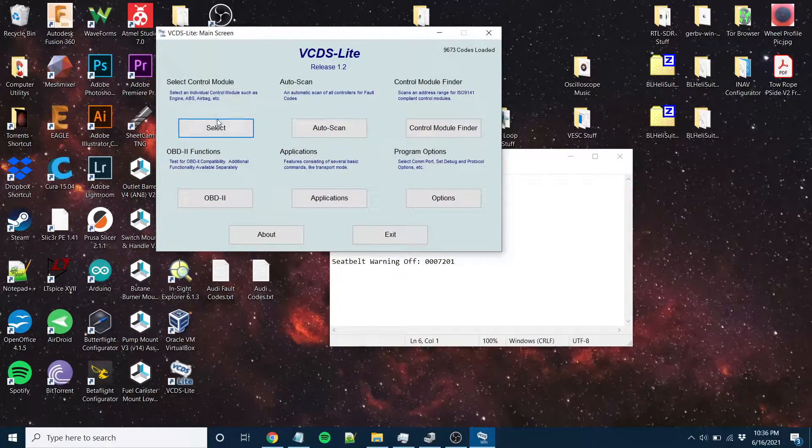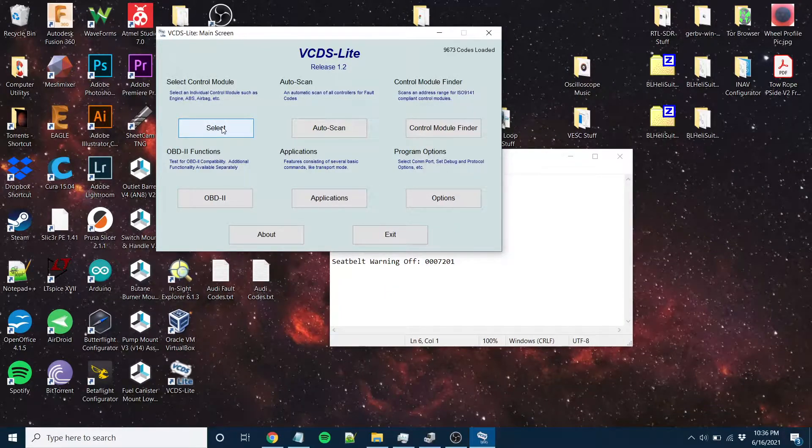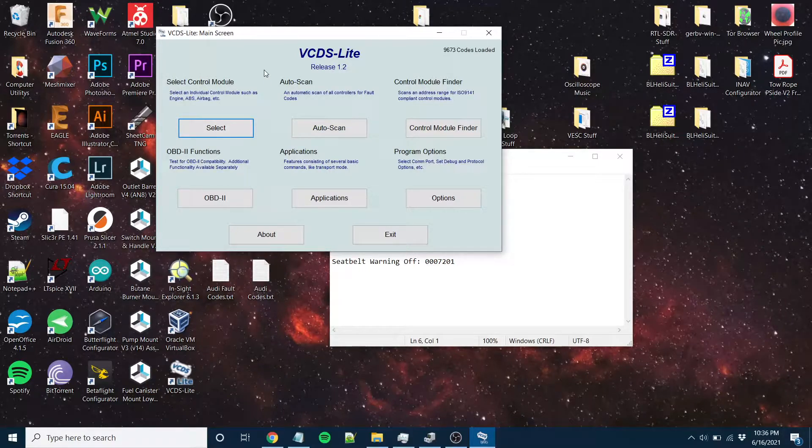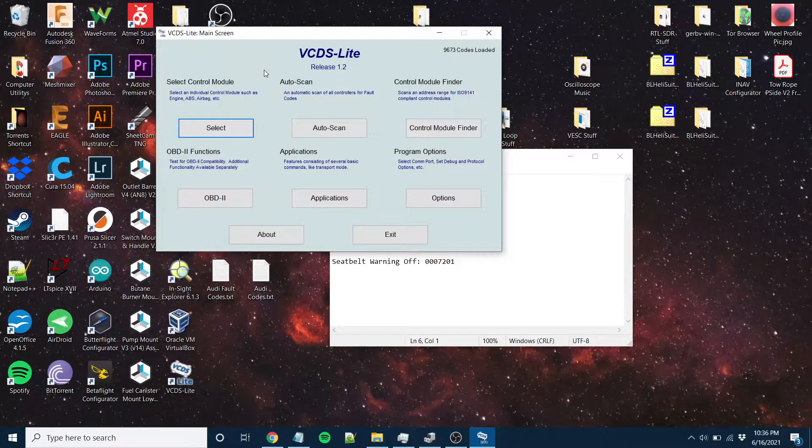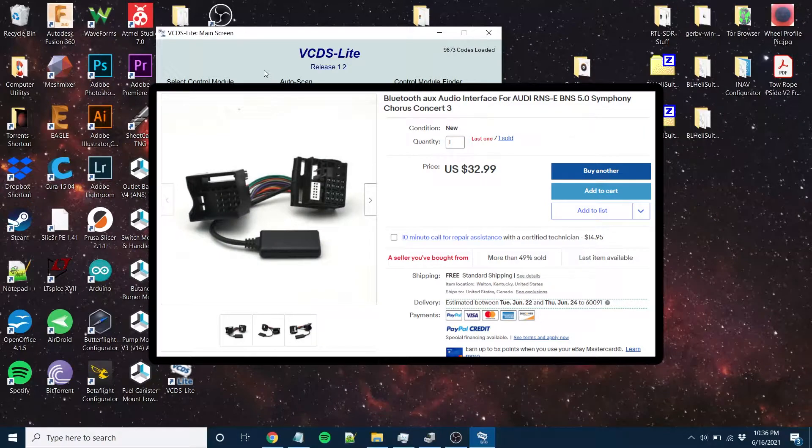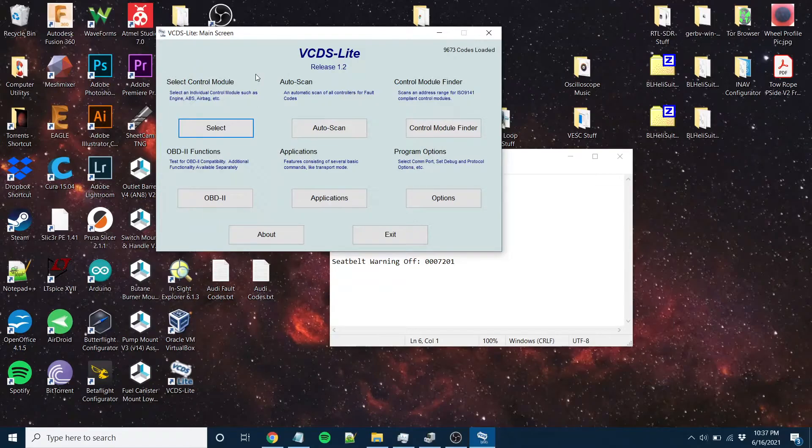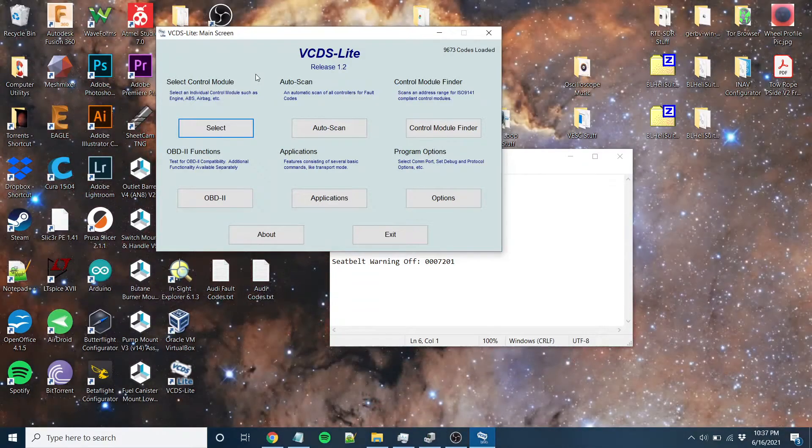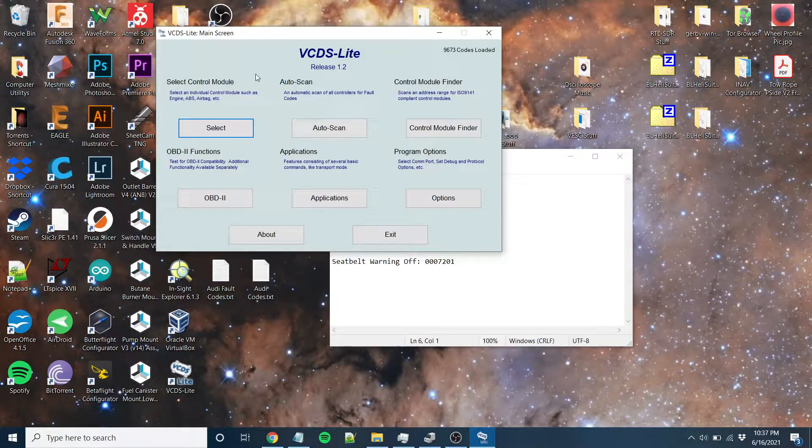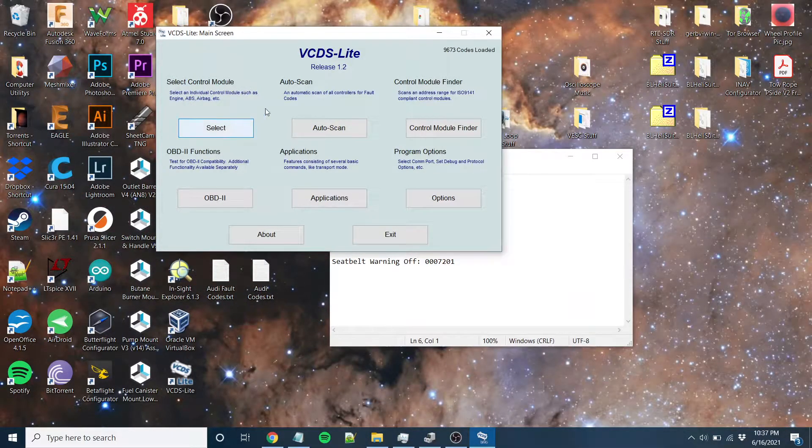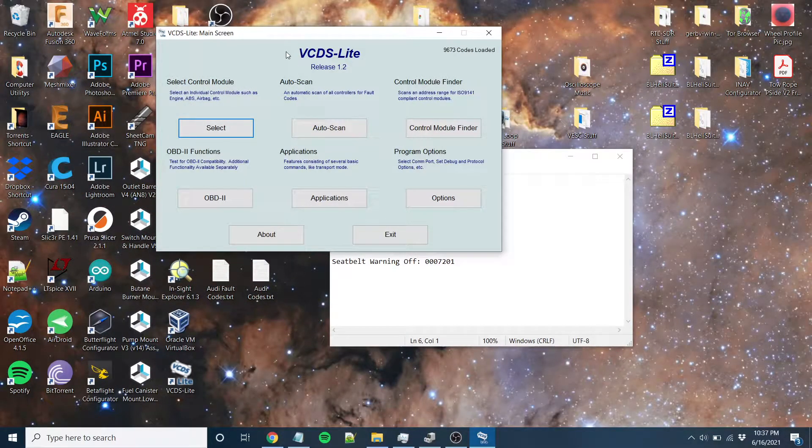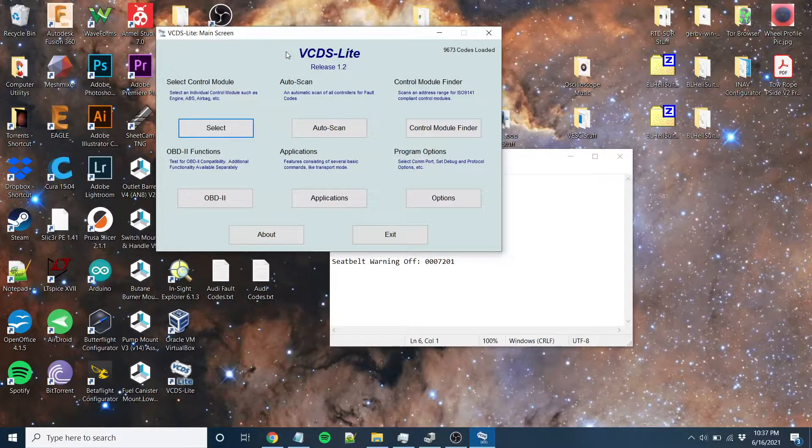It actually has a lot of functionality in VCDS Lite, plenty for what I want to do, which is reprogram my radio to accept an auxiliary source, the Bluetooth module I connect to it, and also to turn off seatbelt chimes because they're annoying. The one that's in here is an Audi Symphony 2 plus, that's the radio or the head unit.